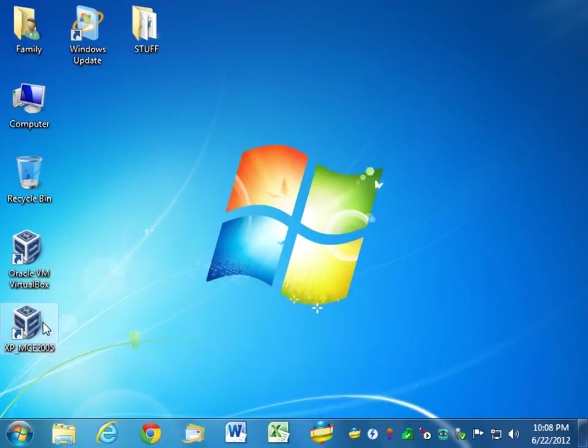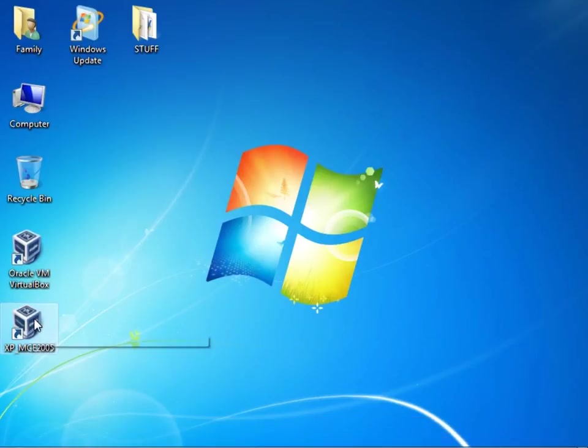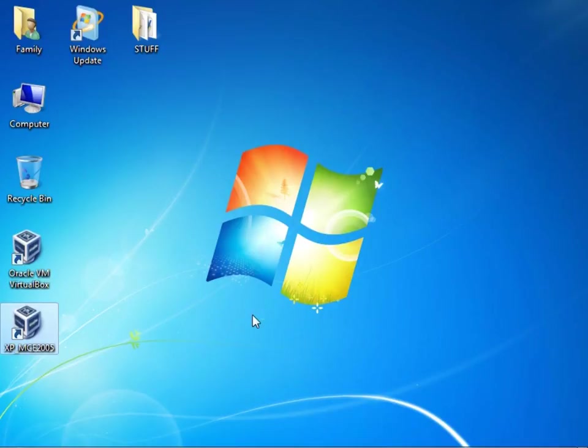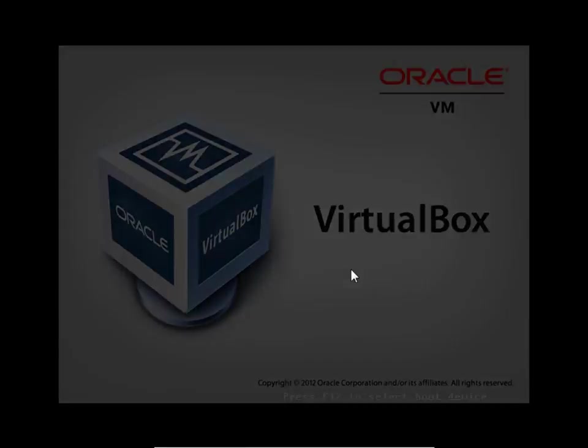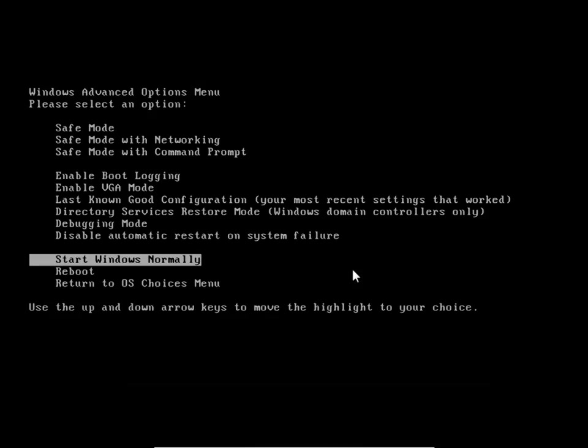When I double click this icon it will be the equivalent of booting the computer, so I will double click this and proceed with tapping F8. Double clicking, okay, tapping F8.